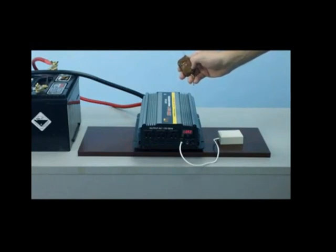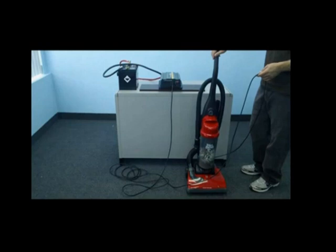Let's now demonstrate the inverter in use. We will first demonstrate with a 12 amp home vacuum. As you can see, we've plugged our vacuum directly into the front outlet of the inverter and we will now test the vacuum in use.